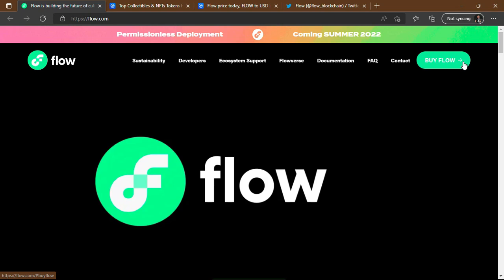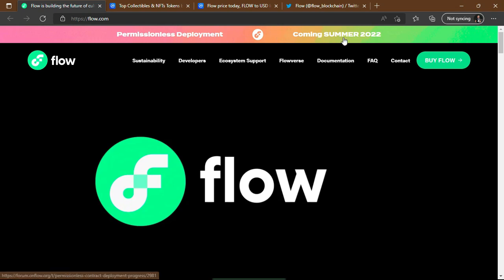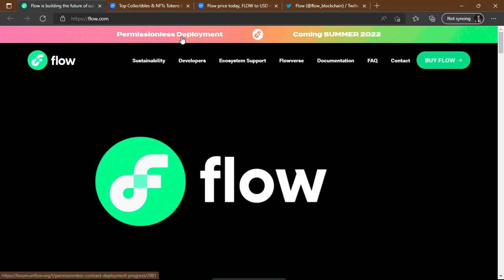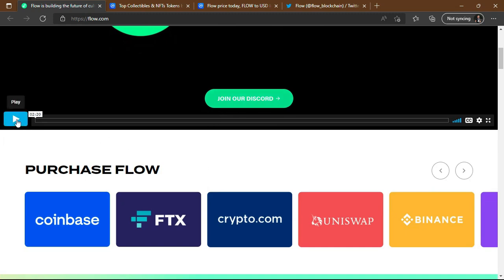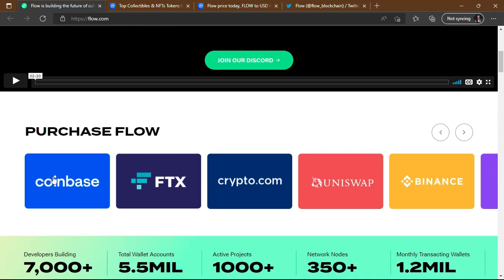You can buy the Flow coin by clicking on this link. There is permissionless deployment coming in Summer 2022, which we are going to explore. You can join them on Discord, watch the video trailer about the project, and purchase Flow on all these platforms.